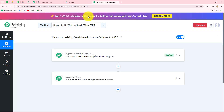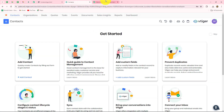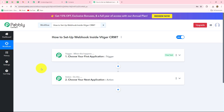Here I am going to show you step by step how we can set up a connection between vTiger CRM and Pably Connect with the help of a webhook to transfer data from vTiger to any other application automatically. A webhook acts as a bridge for setting up connections between different applications to automatically transfer data from one application to another on the happening of a specific event.